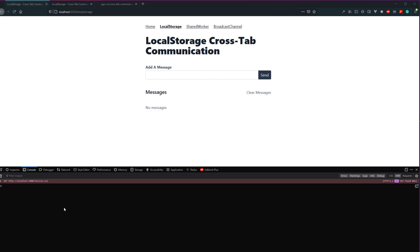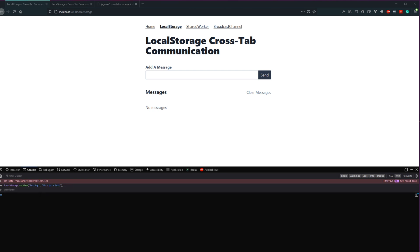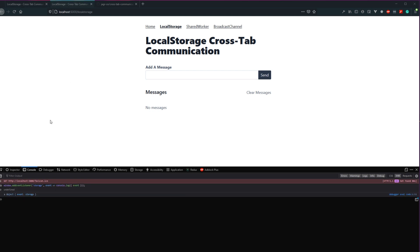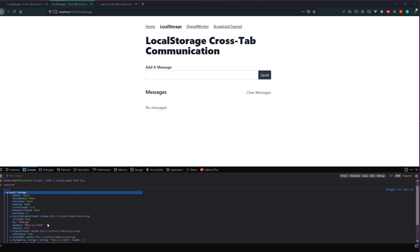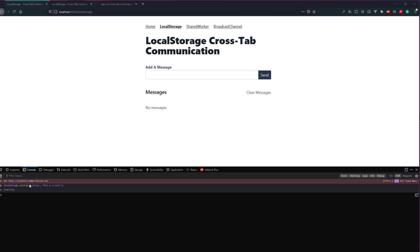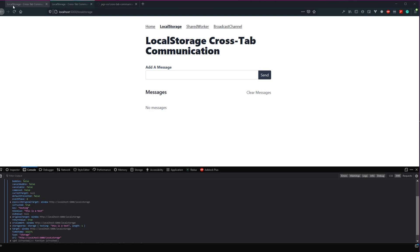With that set, anytime we set or delete an item from our local storage, this storage event listener is going to fire off our callback function and console.log out that event. Let's go into our other tab and set something: localStorage.setItem('testing', 'This is a test'). Then let's jump back over into the other tab. We have an event here — the key is 'testing', which is the first argument we passed in, and the new value is the second argument. Old value is whatever the old value was for this key in local storage.